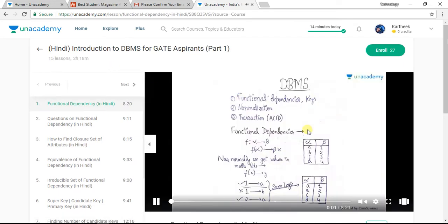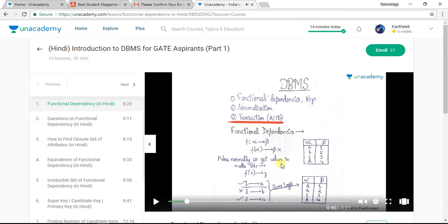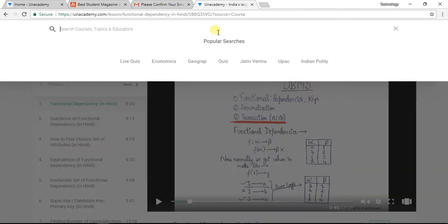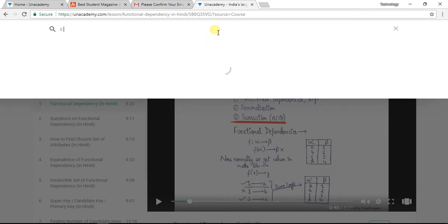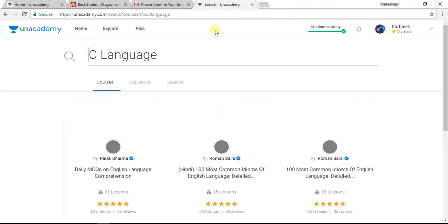Hello guys! This is Srivampande. In this series of lectures, we will learn transactions. There are classes like Java and C Language available on the platform.